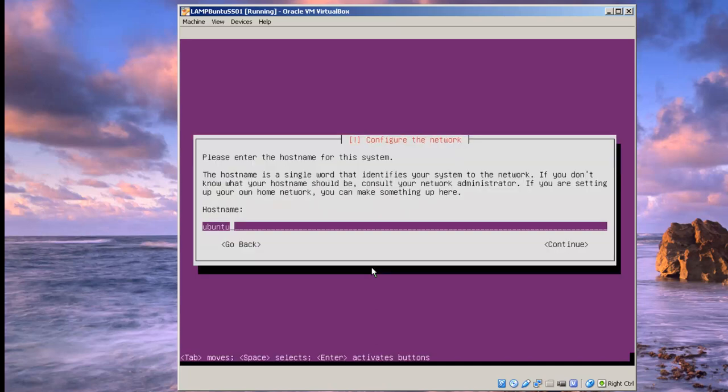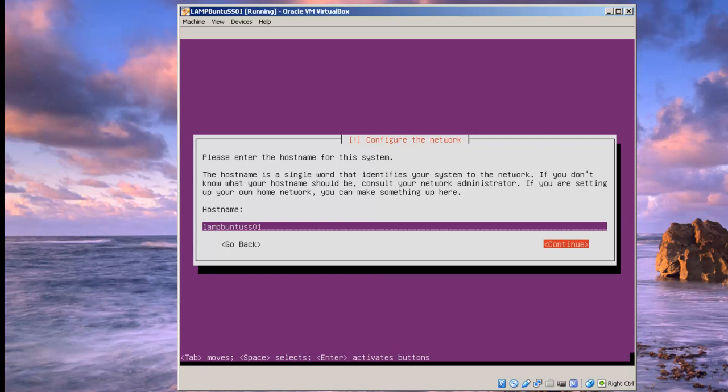The hostname here, we'll call it lamp-ubuntu-SS01 for Saucy Salamander 01. I'm going to hit tab for continue.